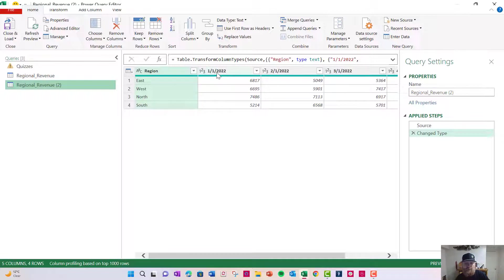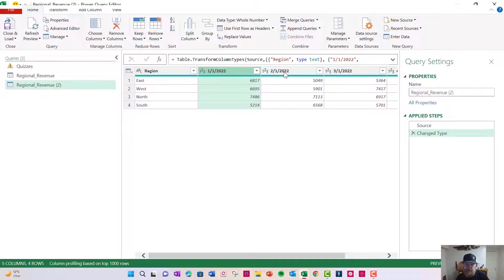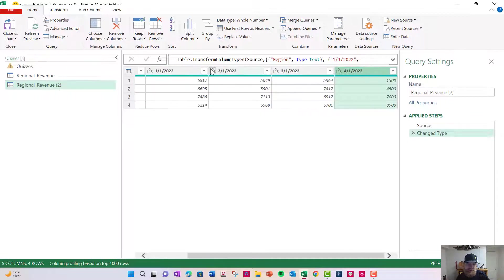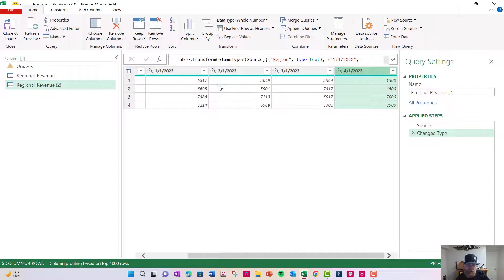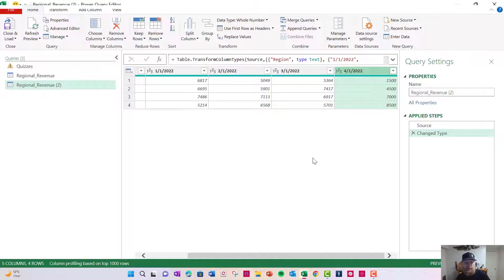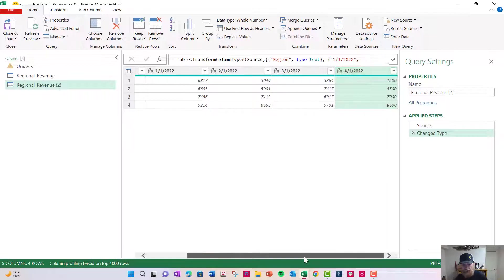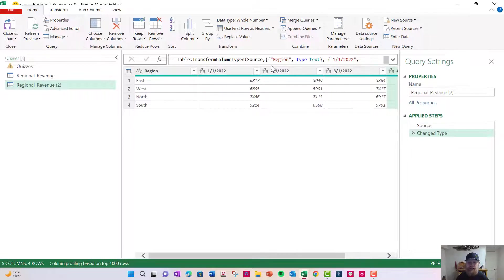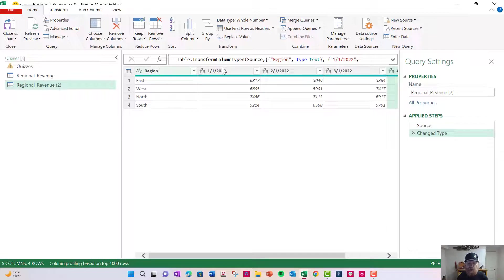So what I want to be able to do is I want to be able to take these columns here. You know, this date, this date, this date and this date and convert all the dates to their own columns. So these headers. And then I want the amounts to be in their own columns. So when I'm done converting this, I will have taken something that has five columns and converted it to three columns, a region, a date and amount.